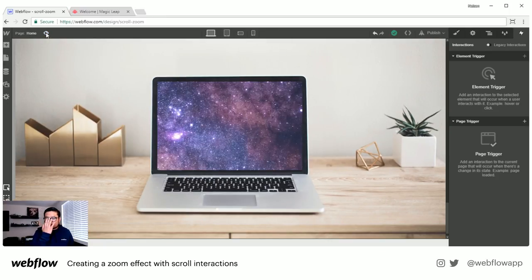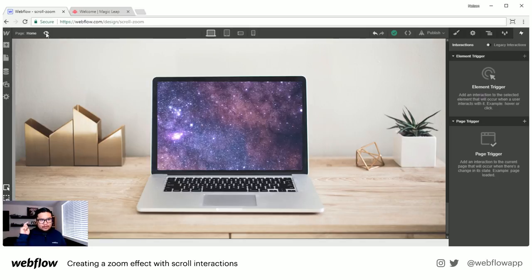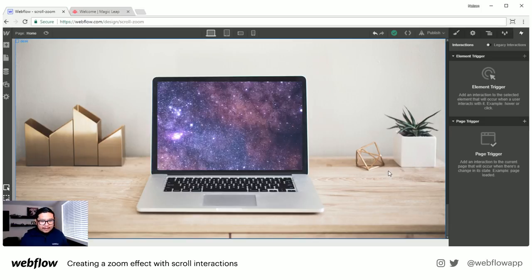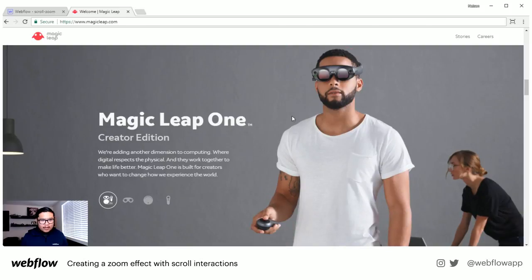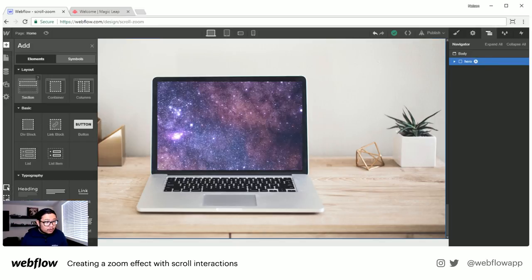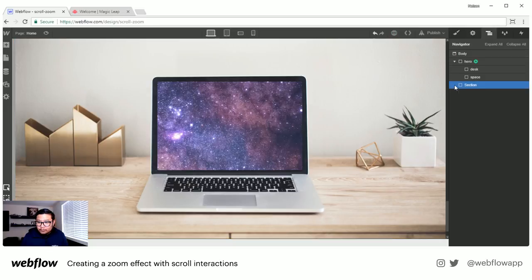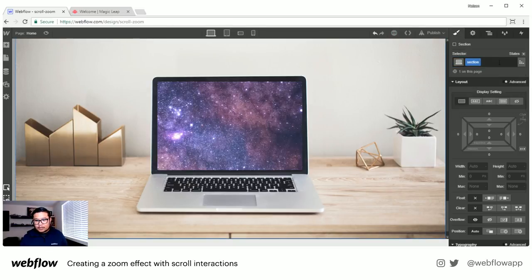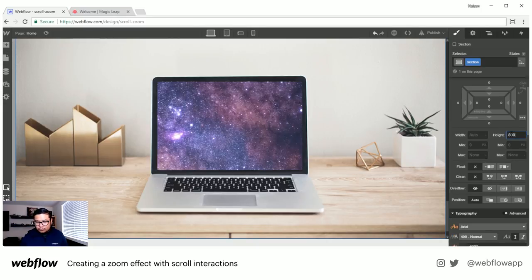After the stream I'll put a URL in the YouTube description and on webflow.com/workshops to clone this exact project, so you can take it apart and build on top of it. Now let me quickly make another section to show that right after you're done scrolling, the page continues to the next section.